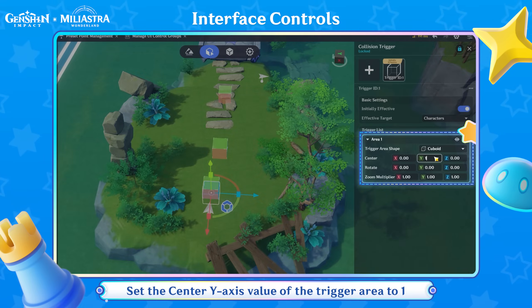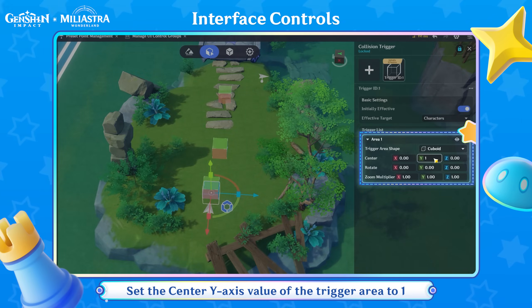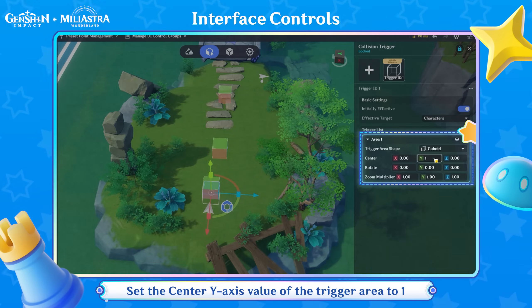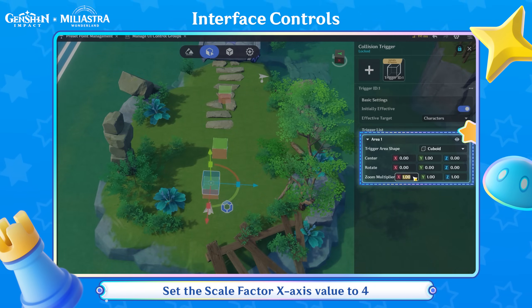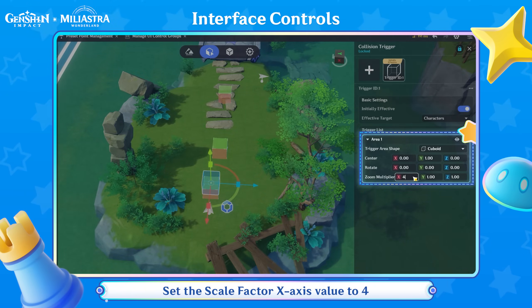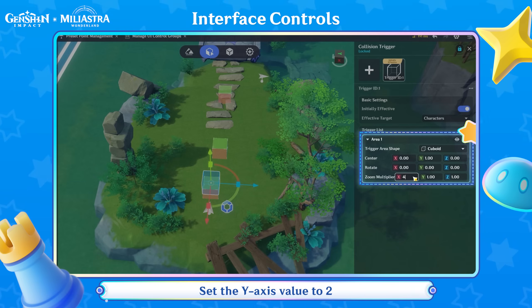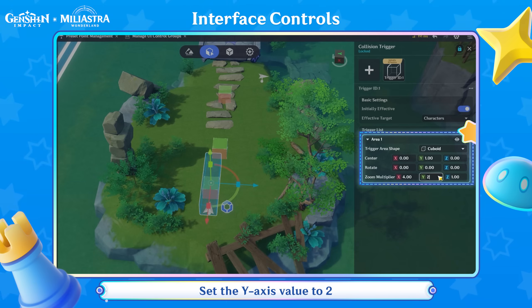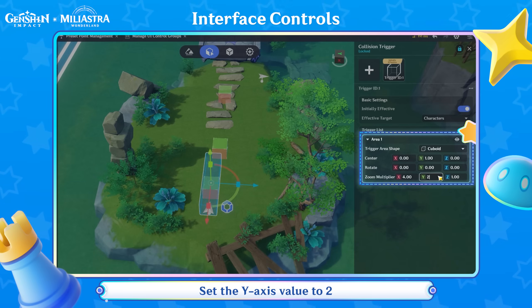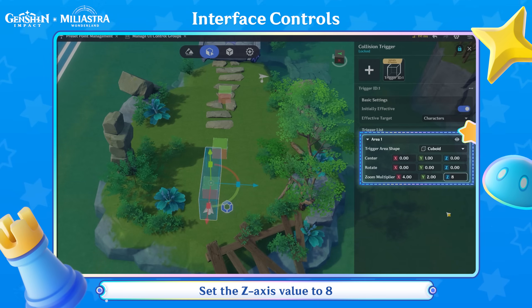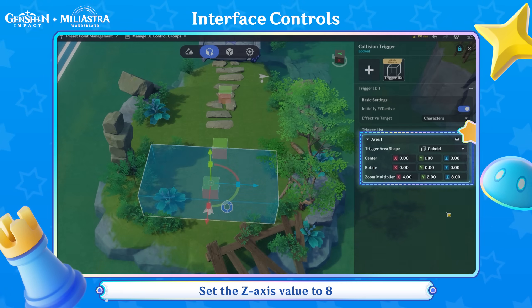Set the center Y-axis value of the trigger area to 1. Set the Scale Factor X-axis value to 4, the Y-axis value to 2, and the Z-axis value to 8.